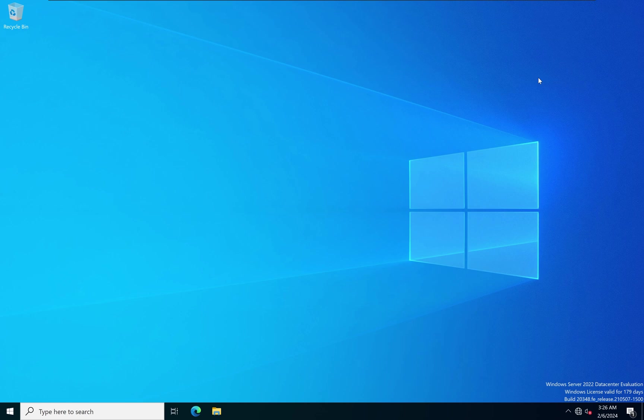Once we log into our Windows Server 2022, usually the server will automatically launch the Windows Server Manager window, and from there you can proceed with your configuration and your day-to-day activities of managing your Windows Server 2022.